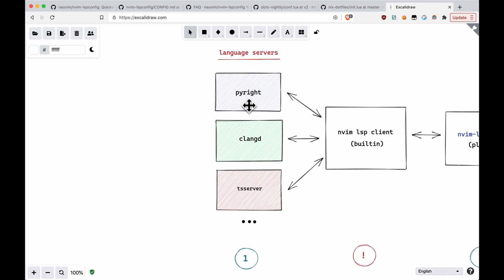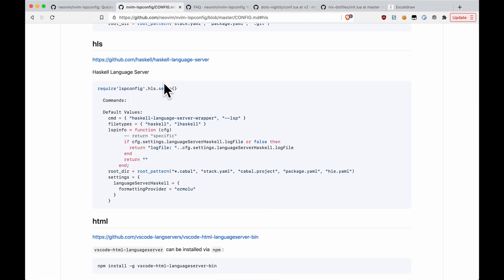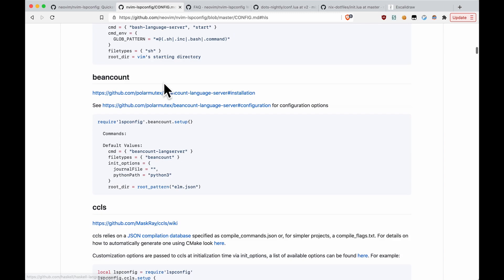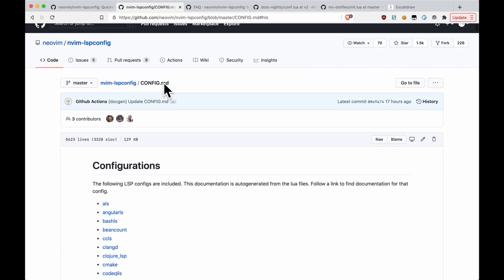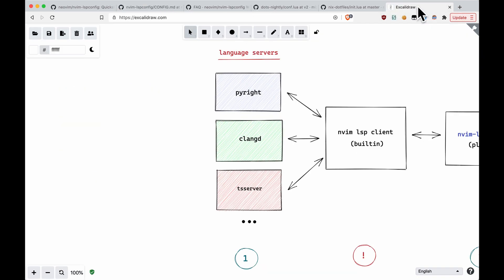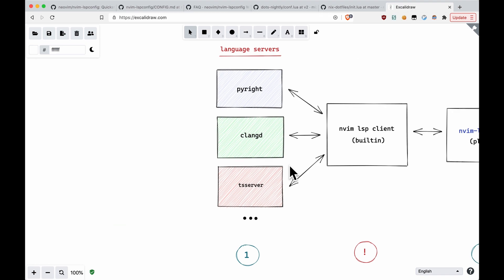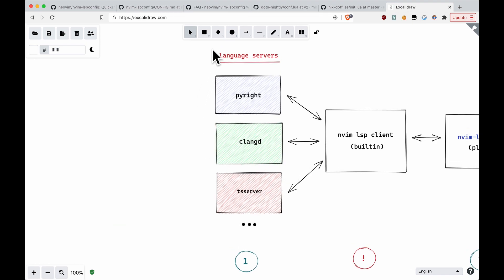Now I have here three examples: PyWrite for Python, ClangD for the C family of languages, and TS Server for JavaScript and TypeScript. There's a lot more. You can find a really big list over here in config.md under the nvim-lsp-config project. These are the actual servers. They don't come installed. They're not built-in. You have to install them yourselves.